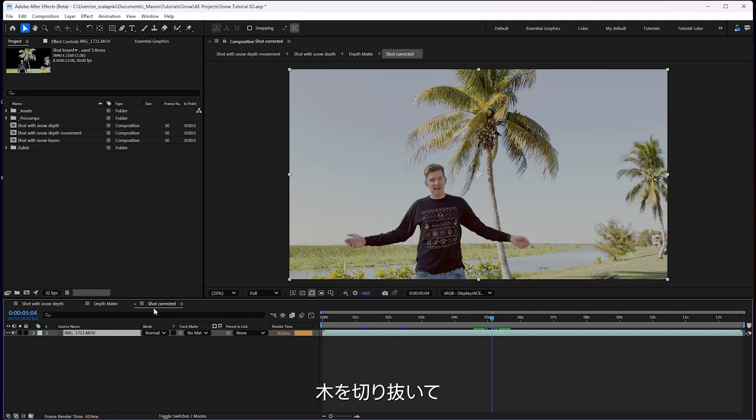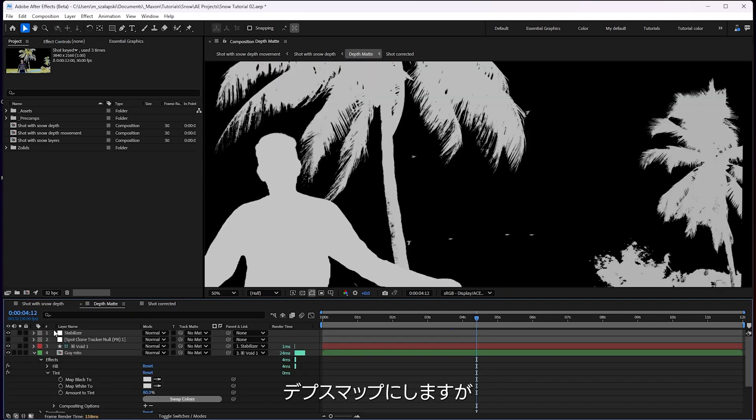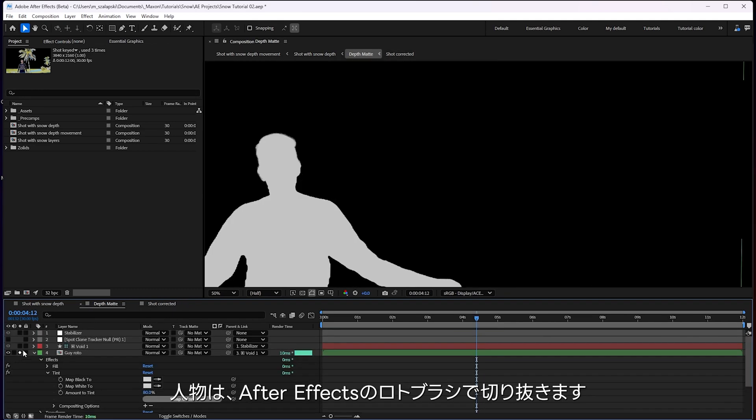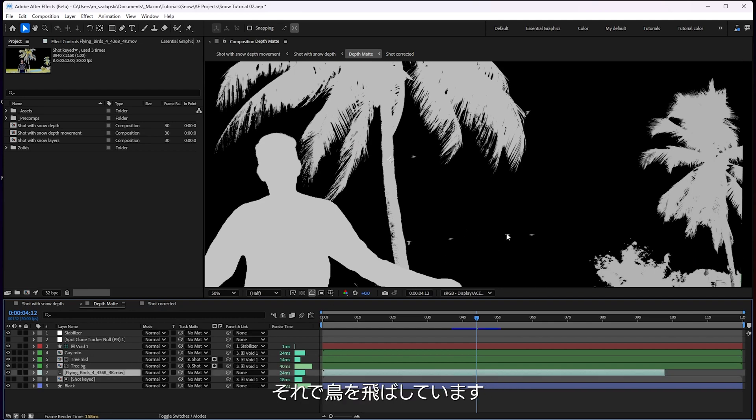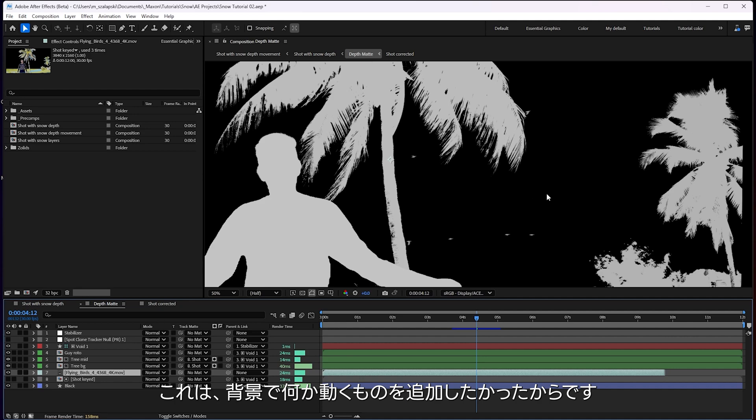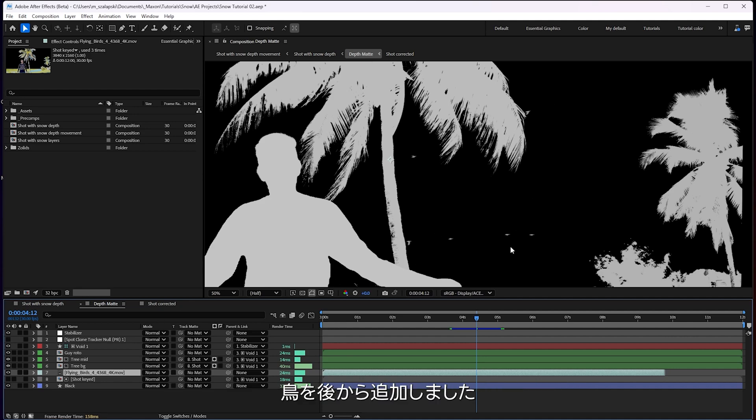And then for me, I used Rotobrush in After Effects just to pull me out. And the birds are an asset from Action VFX. So it's just these fake birds flying in. I just wanted to add a little bit of something else moving in the background there, so it wasn't just this kind of blank sky. So we got a few fake birds flying by.